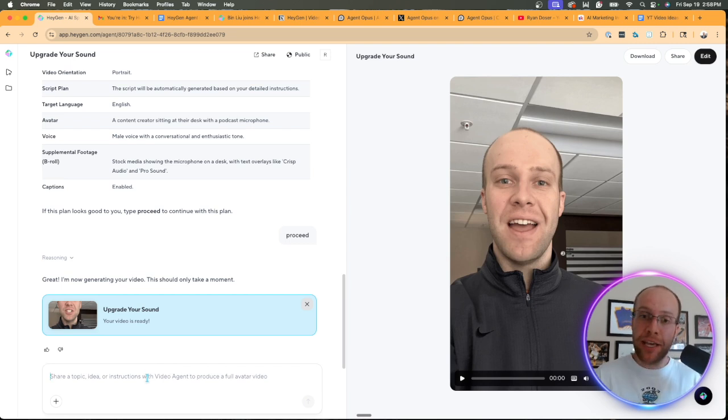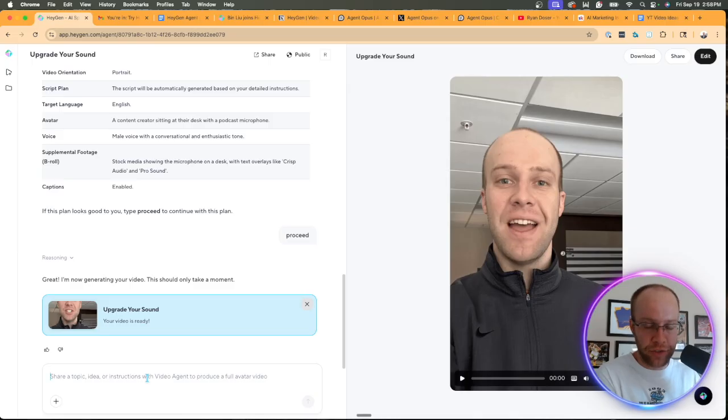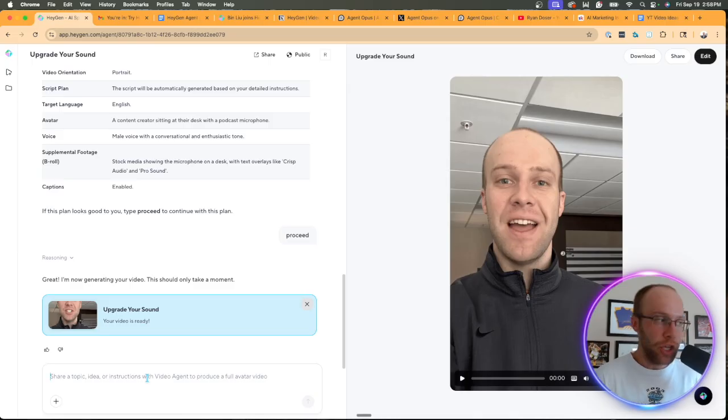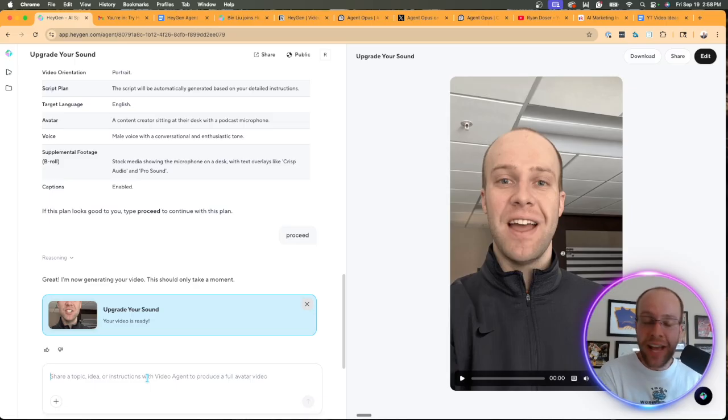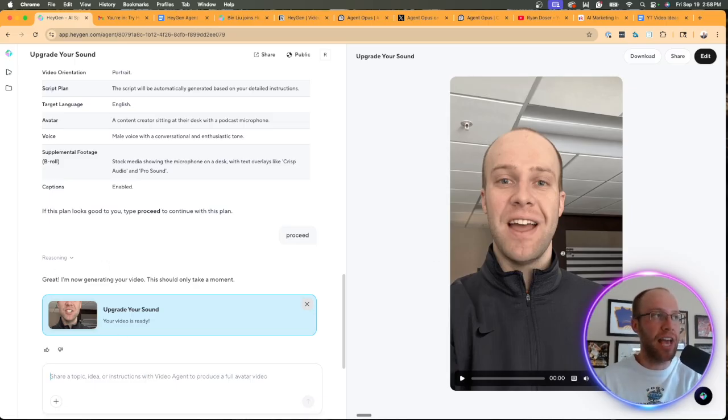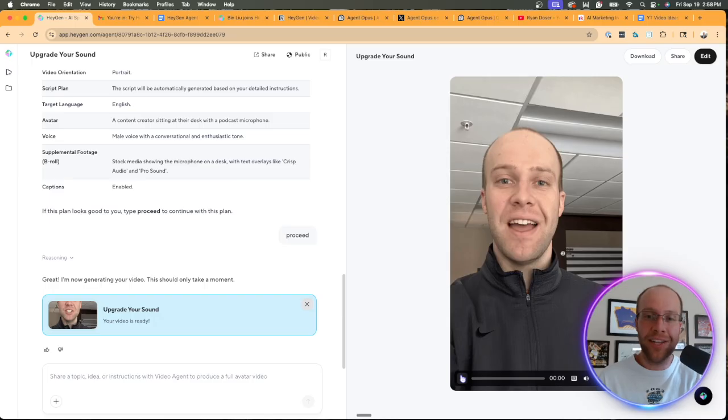Hey, make it shorter. Hey, maybe change the script to talk about this or change this B roll video. You can request all sorts of edits here within a simple text and conversation style format, similar to ChatGPT, which is actually what I like here. So now let's go ahead and play it and see what it looks like.